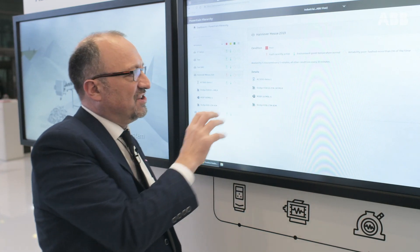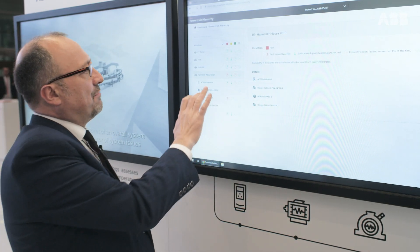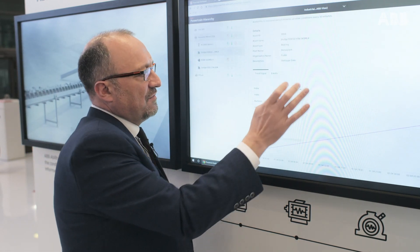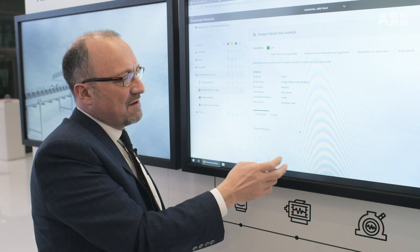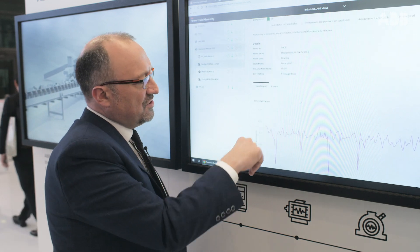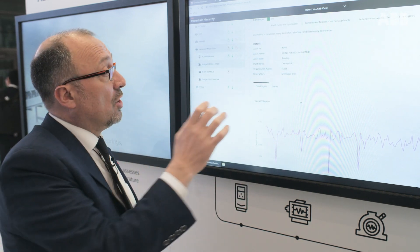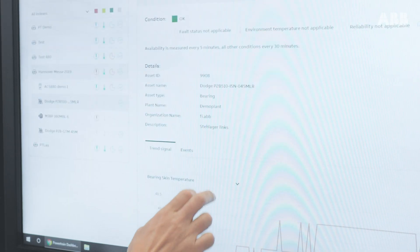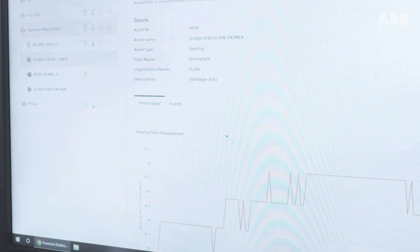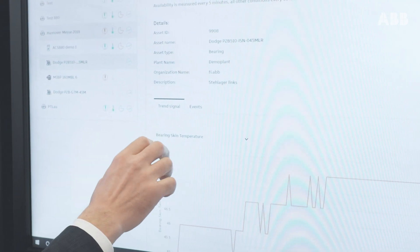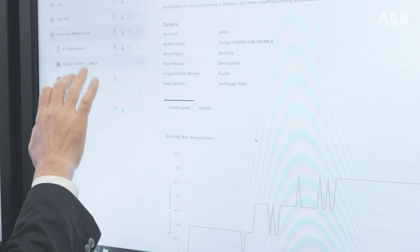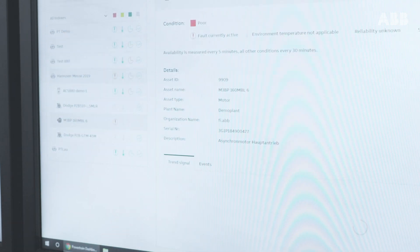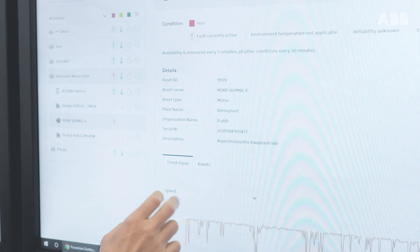From there, it's possible to go and see details on a particular asset. For example, visiting a bearing, you can see if there was any vibration and what the vibration level is, or select another signal like the temperature of the bearing itself. You can also see signals from the motor and the drive.